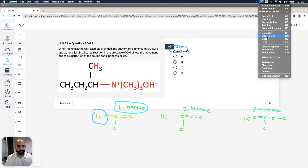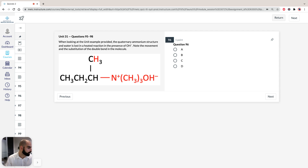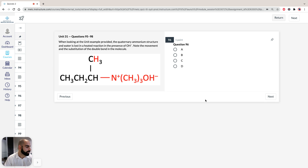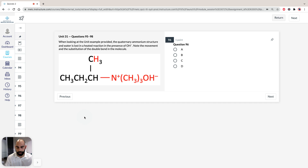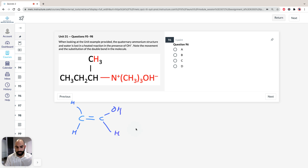Moving on to question 96. The question says the only alkene produced when choline hydroxide is heated with a base would be a hydroxyethylene, but it immediately rearranges to form acetaldehyde. So drawing that out: hydroxyethylene has a C=C with H and H on one carbon, and OH and H on the other, and it immediately converts to acetaldehyde, which is CH3-CHO.